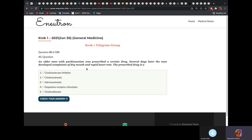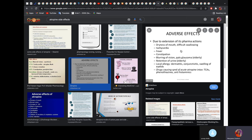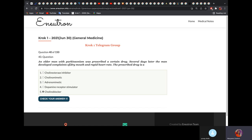An older man with Parkinsonism was prescribed a drug. Several days later he developed dry mouth and rapid heart rate. The prescribed drug is a cholinoblocker — also called a muscarinic blocker. A muscarinic blocker like atropine causes dry mouth and tachycardia as side effects, because when you block parasympathetic muscarinic receptors, sympathetic activity runs unopposed. Other side effects include blurring of vision and glaucoma. Any time you see dry mouth and rapid heart rate in KROK, think of a cholinoblocker or atropine.